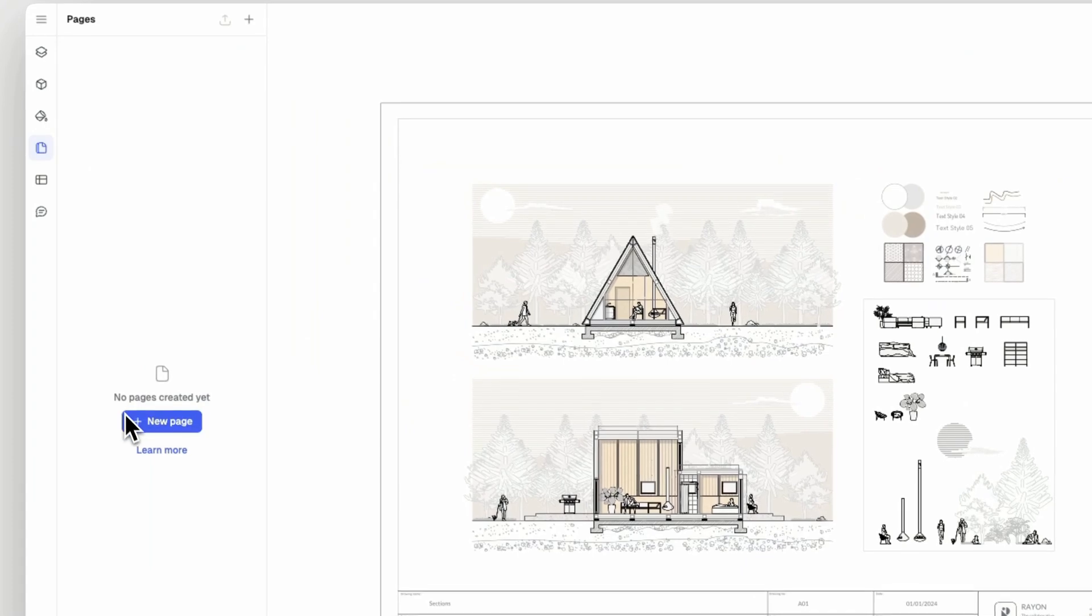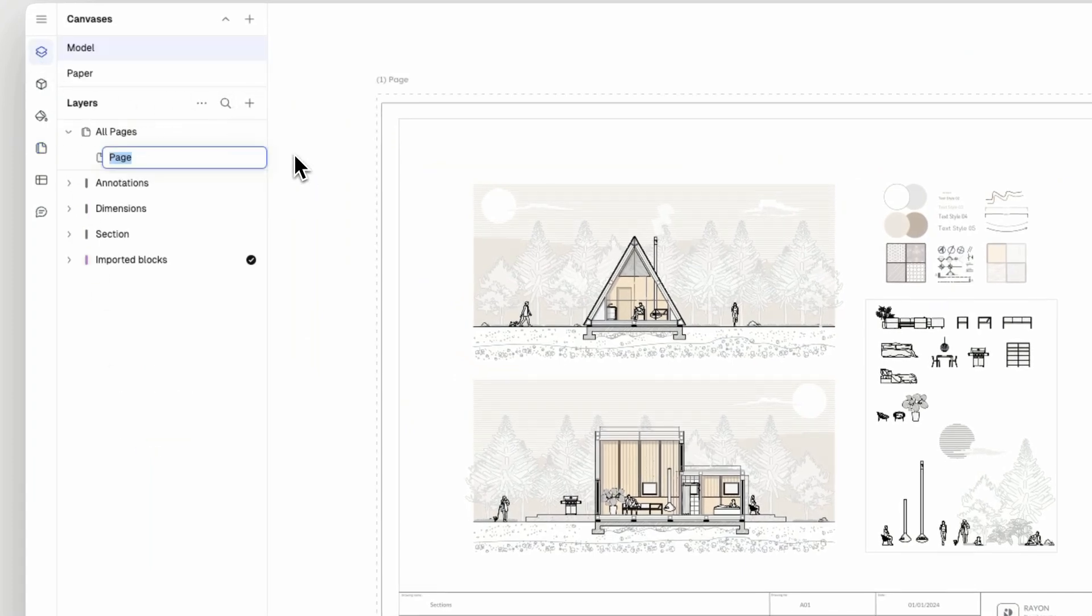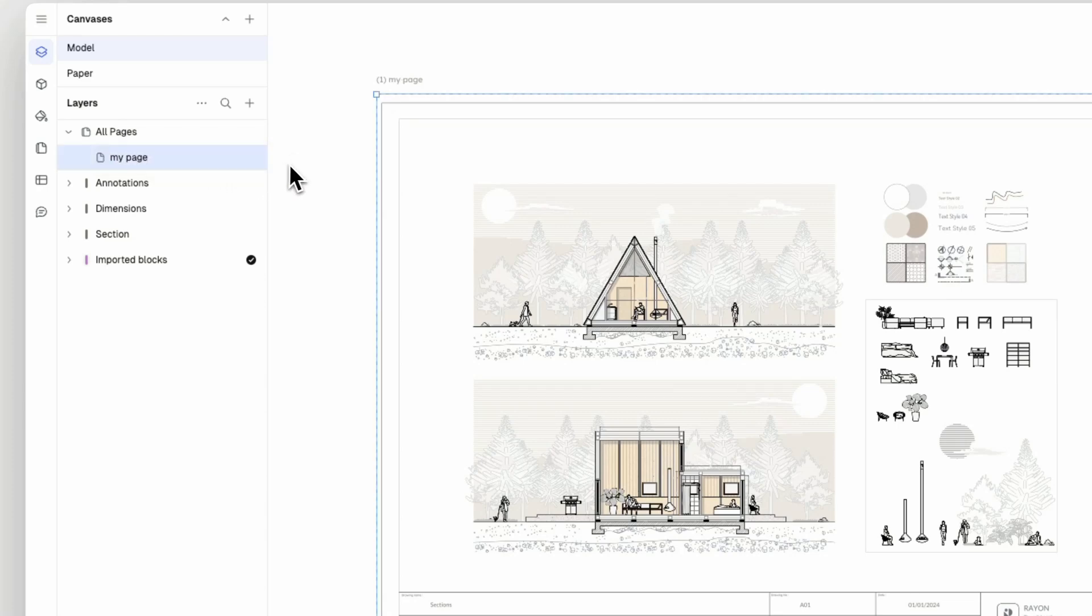We'll start by creating a new page. Go to the page panel or the property panel and click on the plus button to generate a page on your canvas and name it.